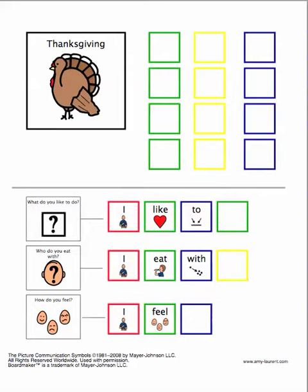This topic board is designed to support early symbolic communicators in making reciprocal statements about familiar experiences, such as Thanksgiving. Here, several questions are posed with corresponding reciprocal statement structures.